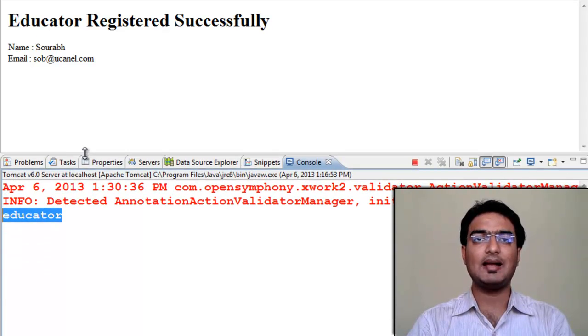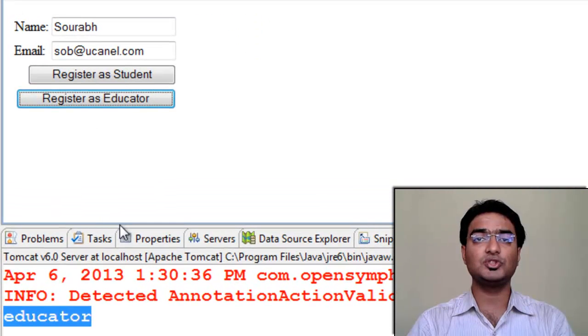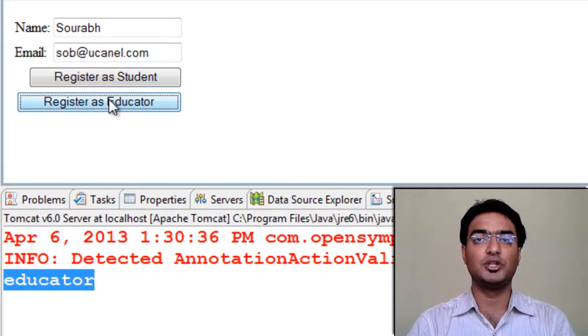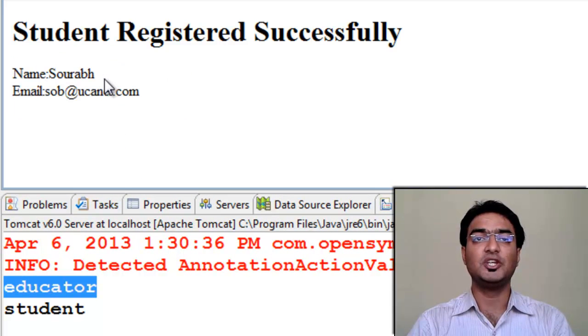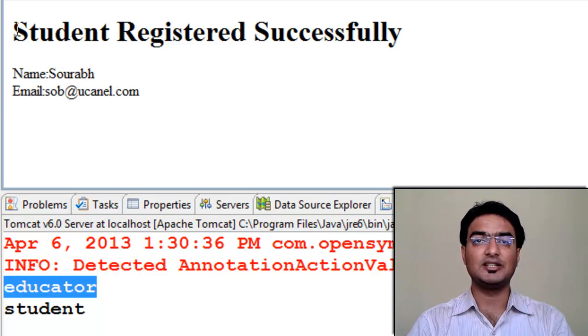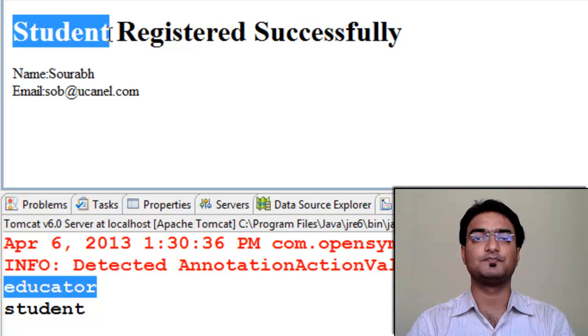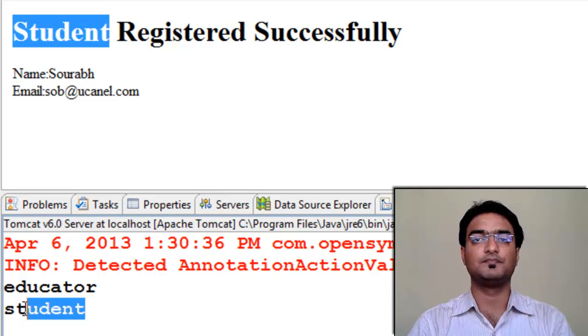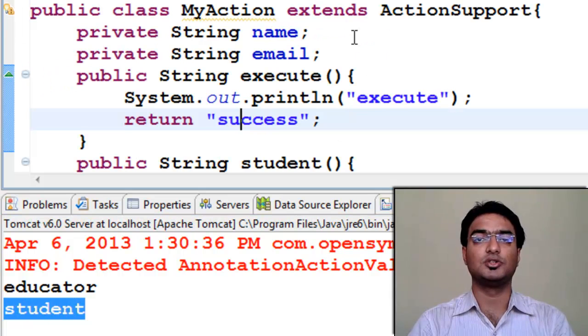Go back. Now if you are a student, then click register for student. You will see student registered successfully page. And in console, student. Execute never got called, so we don't have execute in our console.